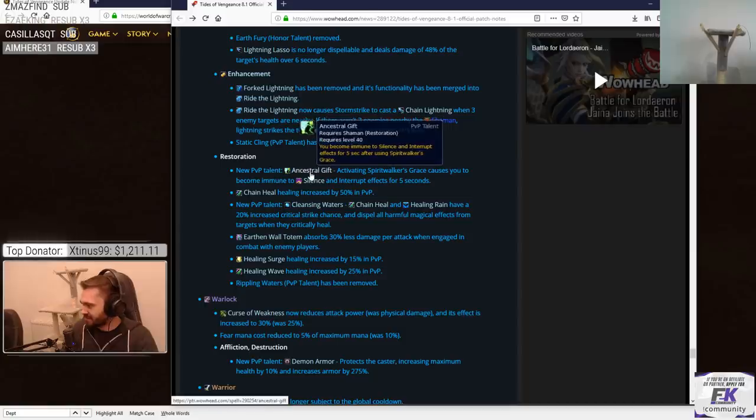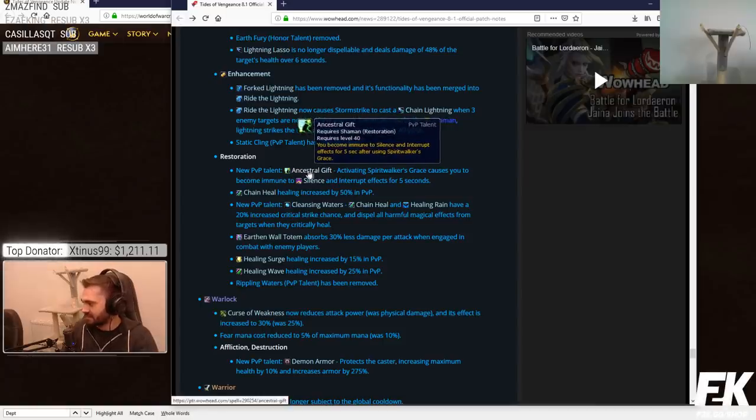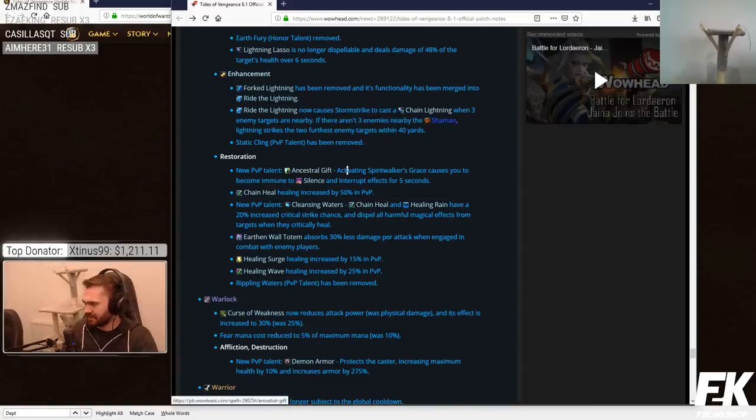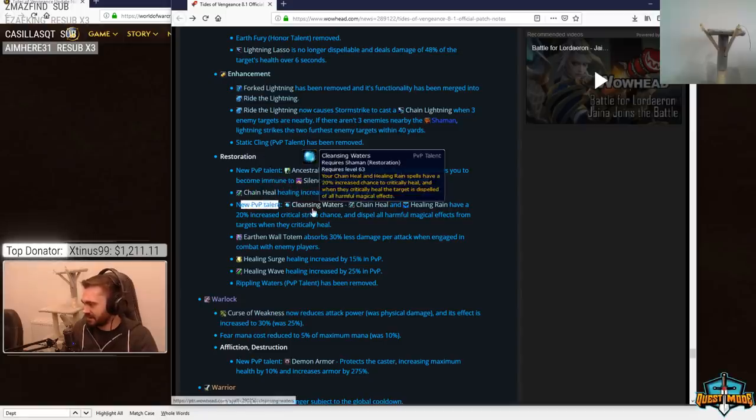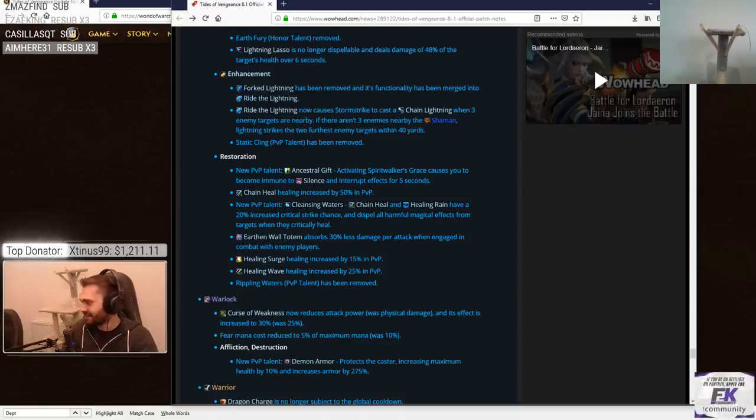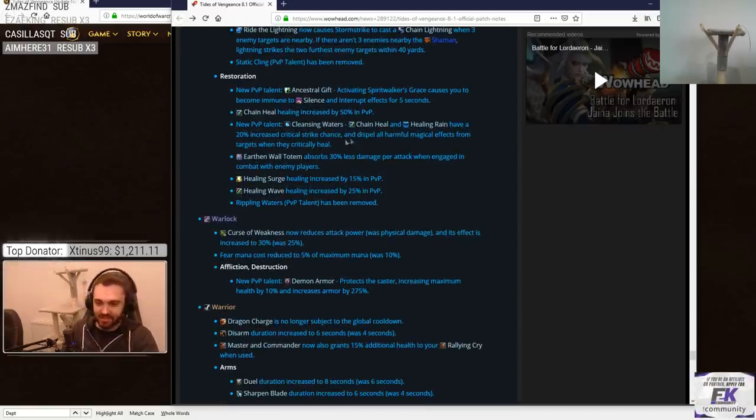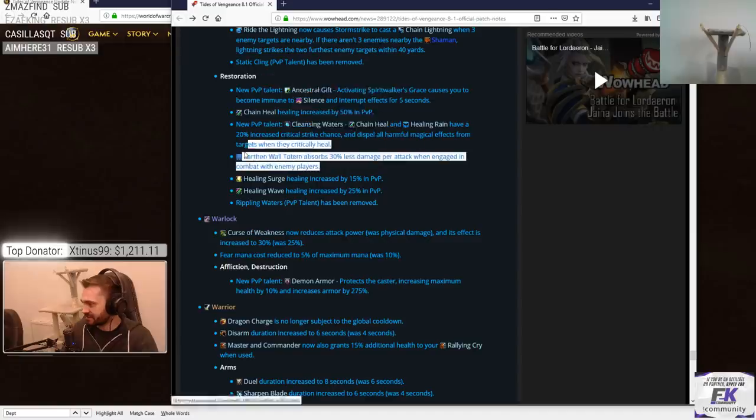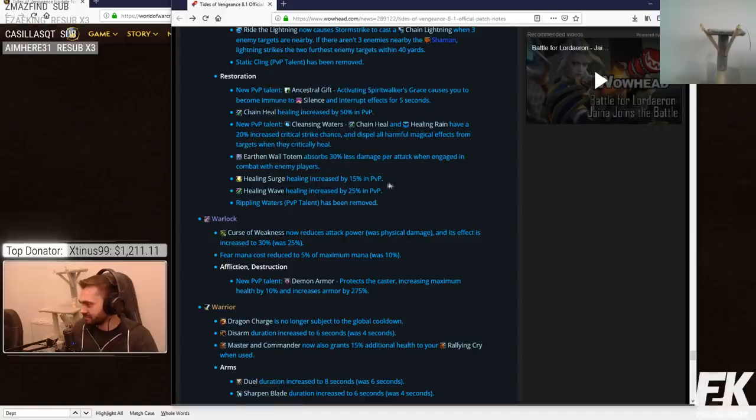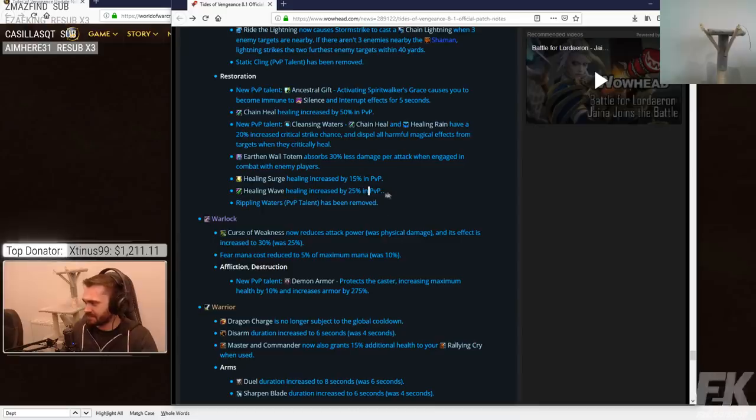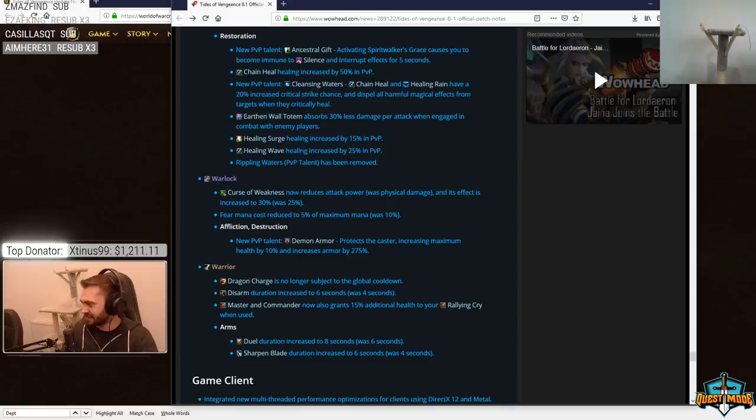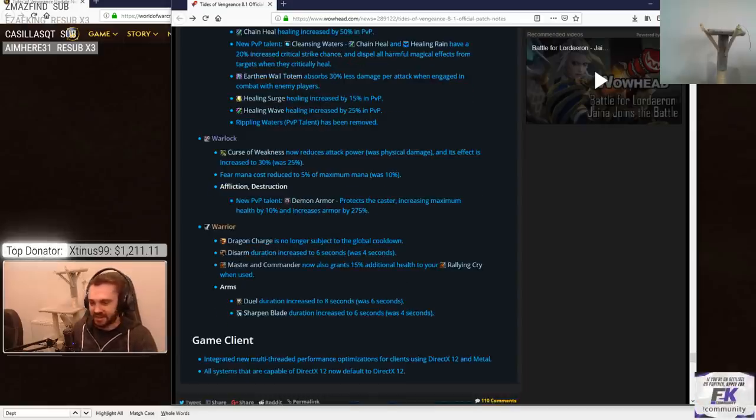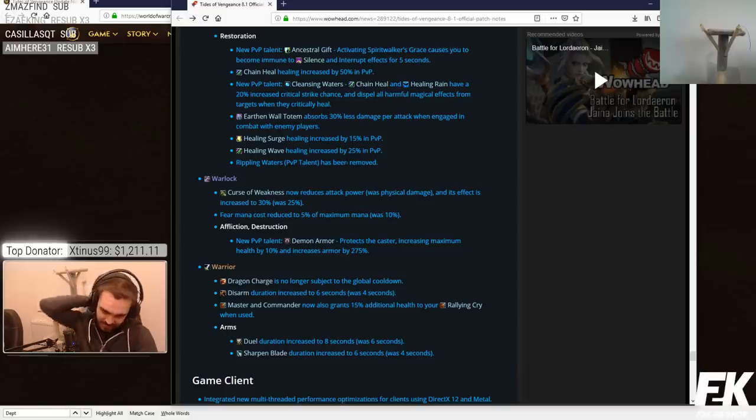Resto. New PvP talent. Ancestral gift. Become immune to silence and interrupt effects for 5 seconds after using Spirit Walker's grace. So the run thing gives them aura mastery. Isn't that like a 2-minute cooldown, I believe? Chain heal healing increased by 50%. Dude, chain heal is going to be actually fucking real in PvP by the looks of it. New PvP talent. Cleansing waters. Chain heal and healing rain have a 20% increased crit strike chance and dispel all harmful magical effects from targets when they crit. Dude, shamans are getting fucking buffed. Healing surge healing increased by 15% in PvP. Healing wave healing increased by 25% in PvP. Dude, shamans are going to be fucking sick. What are you guys talking about? They're actually buffing this shit. They just actually have to cast now. Shaman is just going to be like if you don't kick them, they're going to be like monks now. They're never going to go oom.